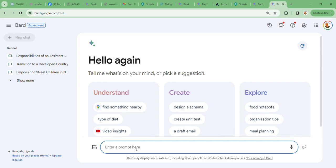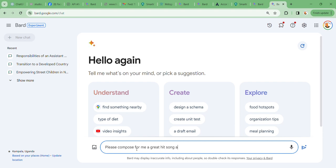So can you compose an intriguing, let me tell, but please compose for me a great hit song. Let's say about a beautiful girl.